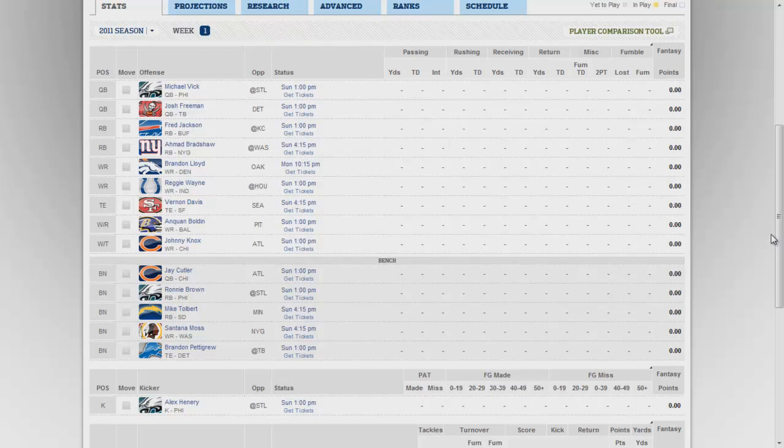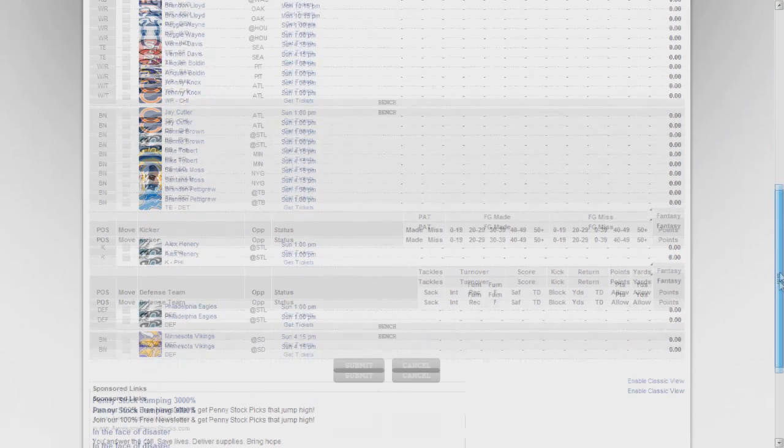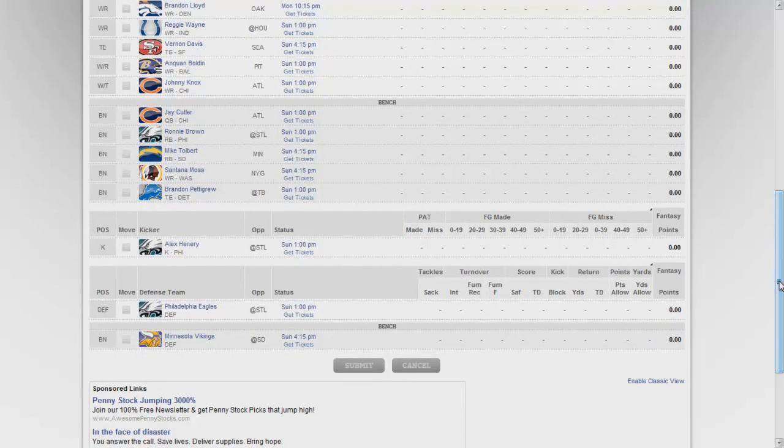I got Jay Cutler, Ronnie Brown, Mike Tolbert, Santana Moss, Brandon Pettigrew. Now people are texting me. And Alex Henry is my kicker, Eagles defense and Minnesota Vikings defense.